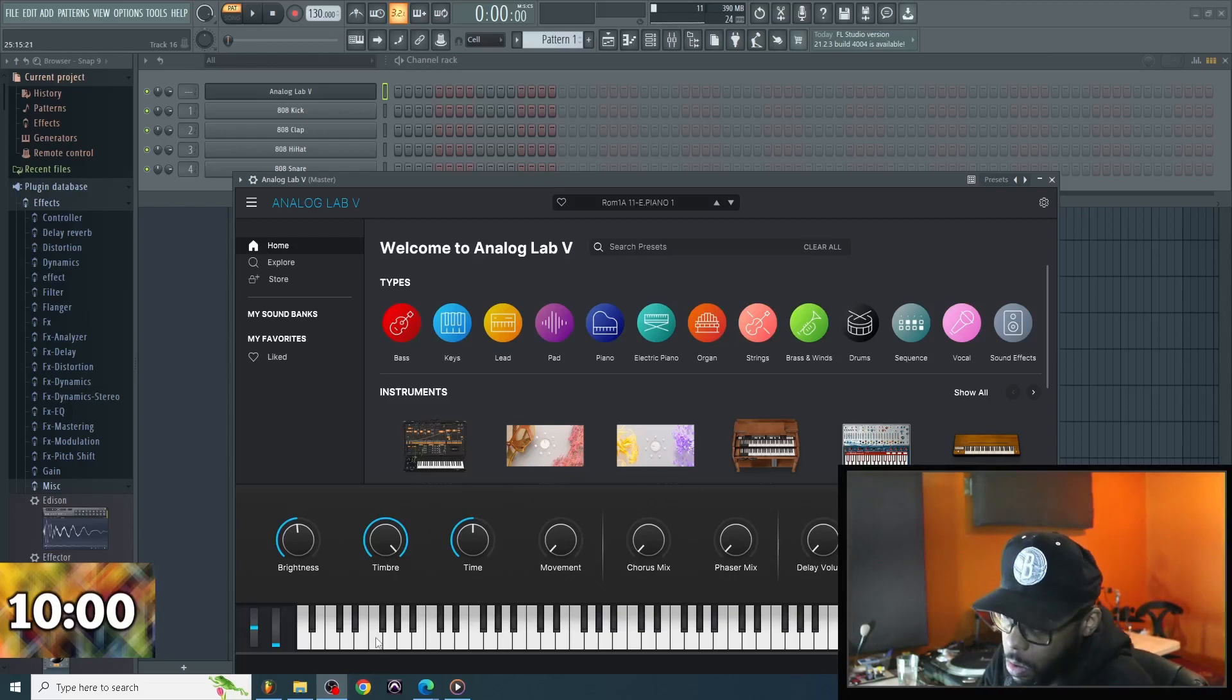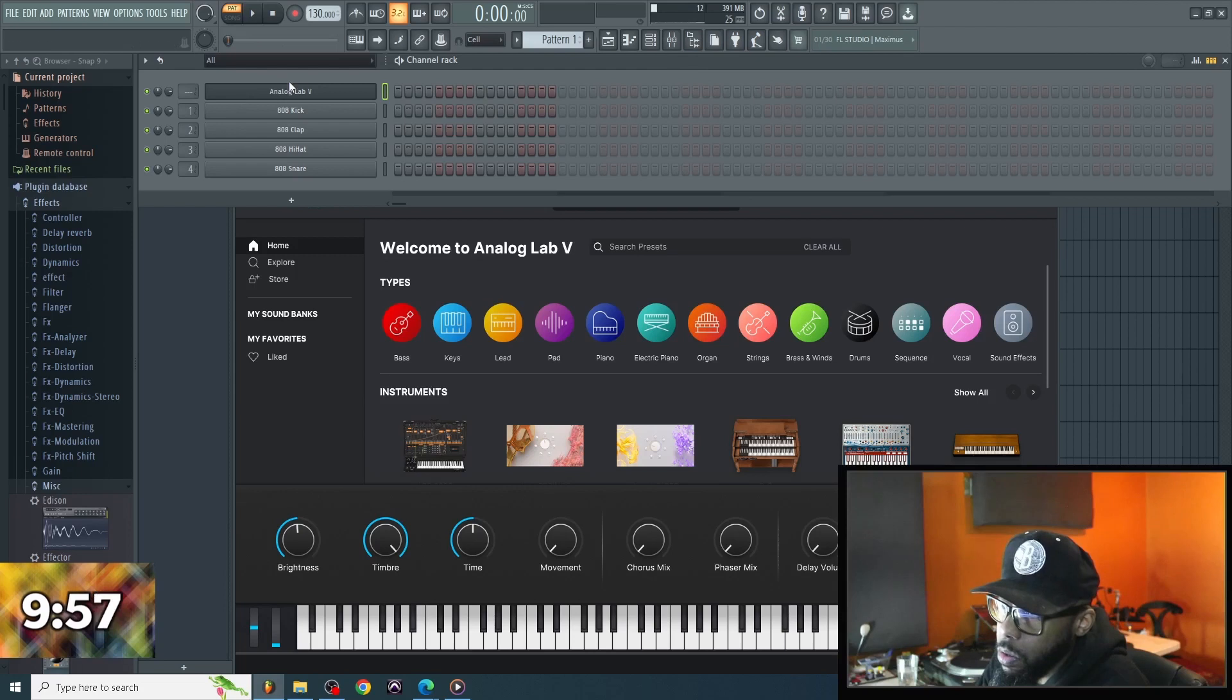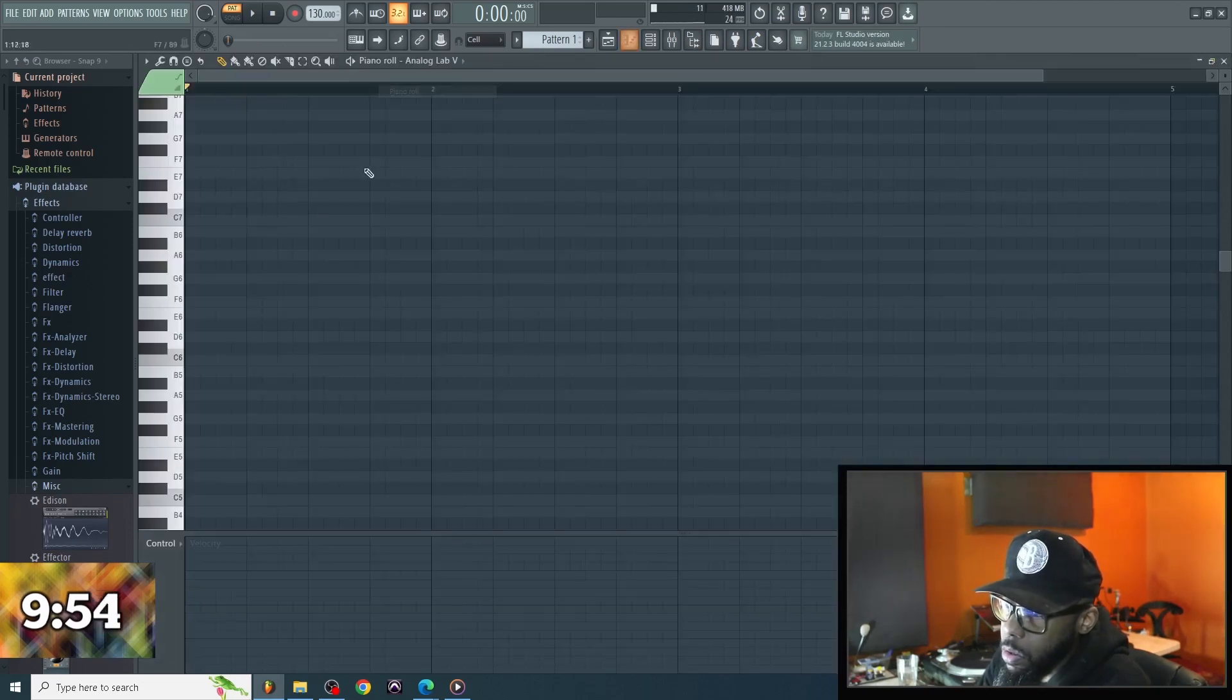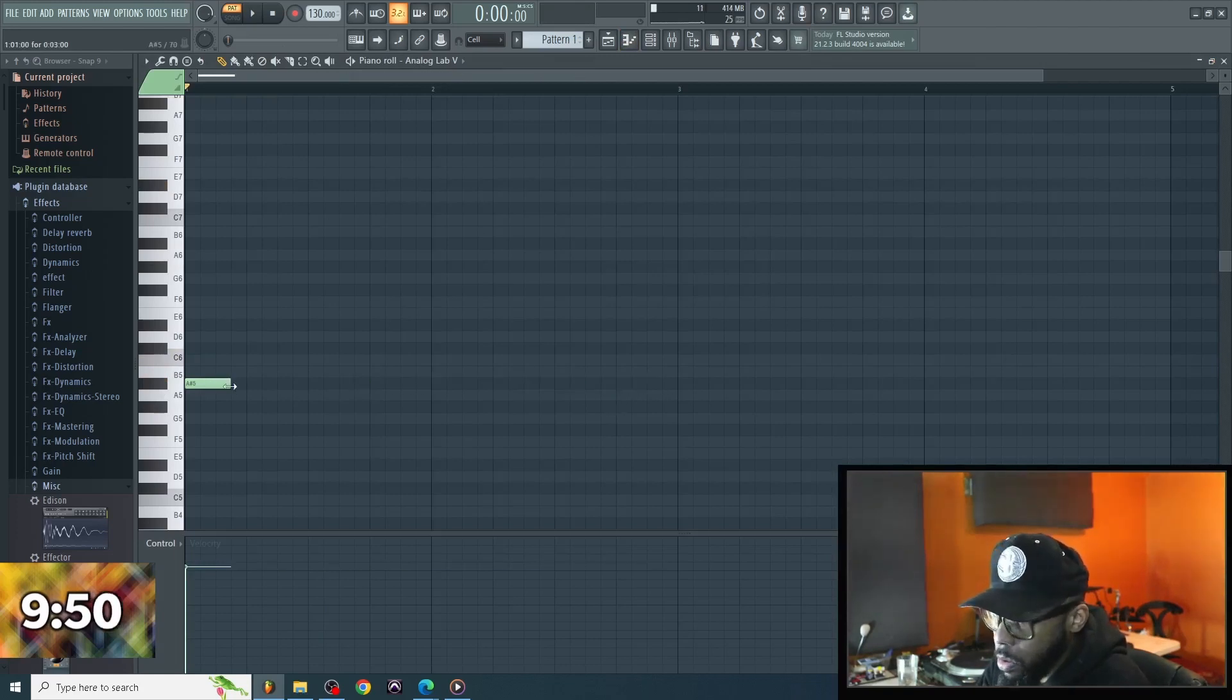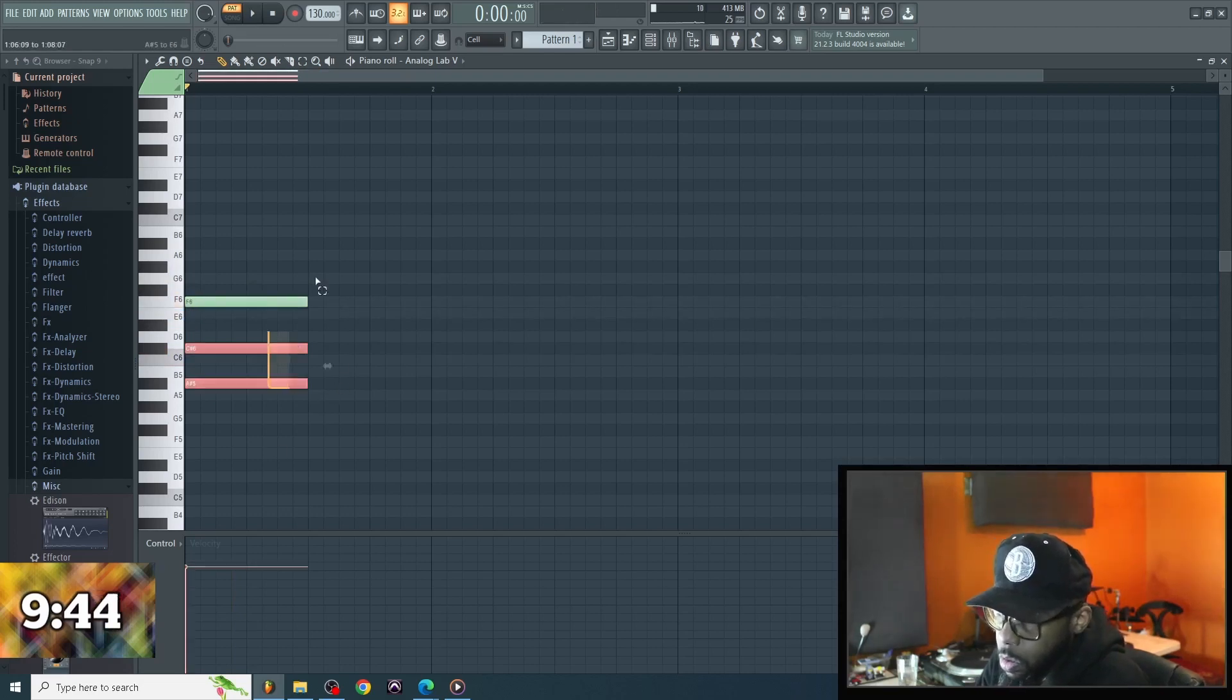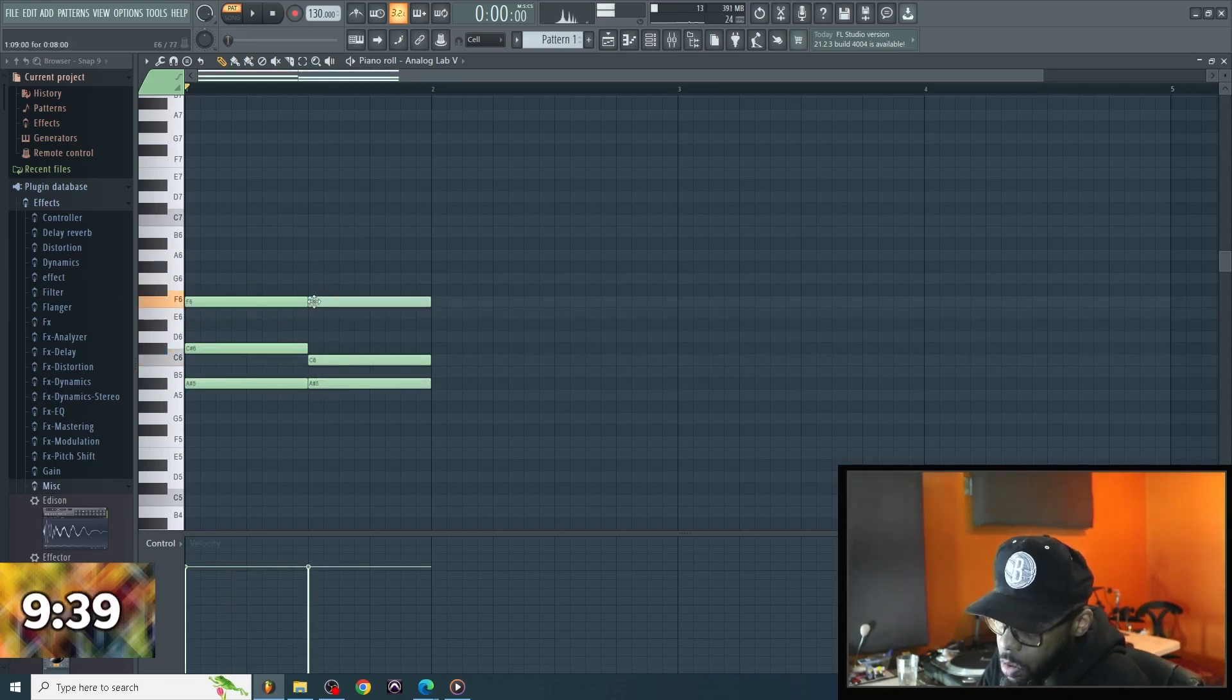Check it out, what's good, it's your man bop man and today I wanted to give a little insight into my 10 minute beat making challenge. All right, right now I'm just trying to draw out some chords, just get an idea, just trying to fill it out right now.